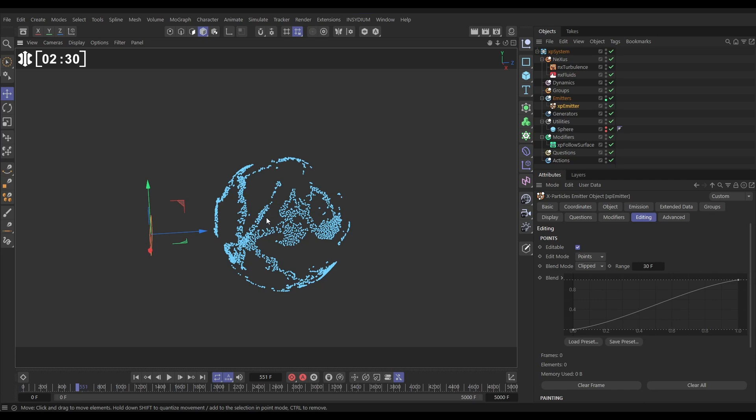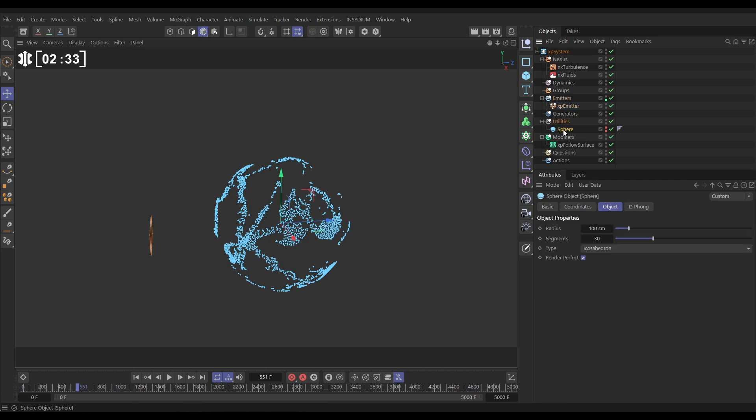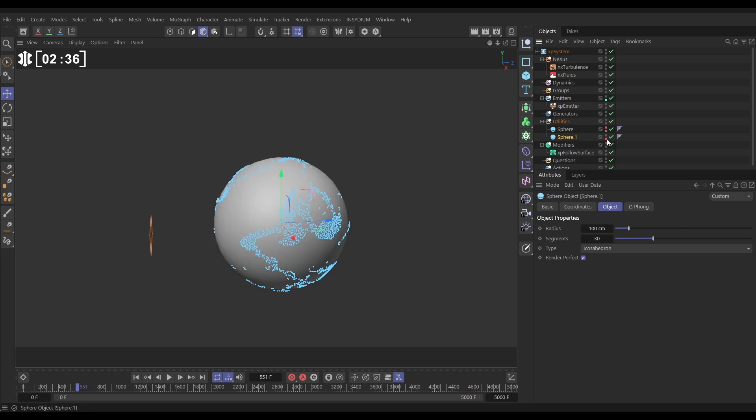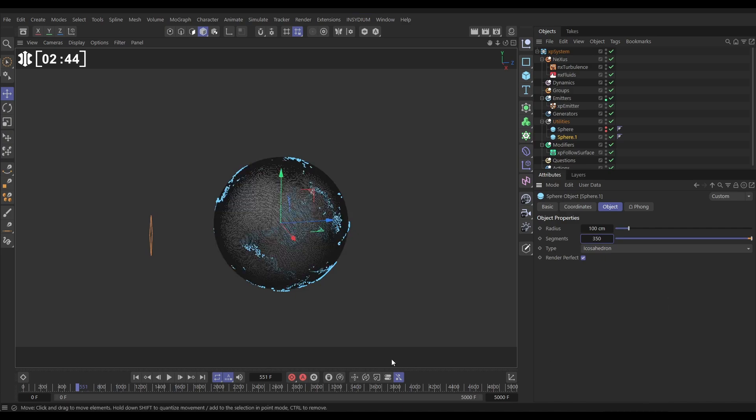So what we're going to do is we're going to take our sphere and we're going to copy it and let's make this one visible. And this one we're going to make quite high poly, let's put this on say 350 segments.